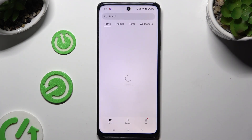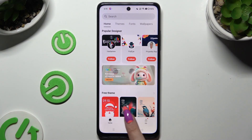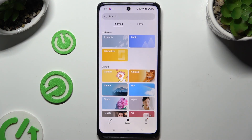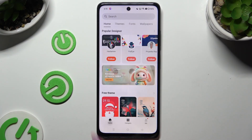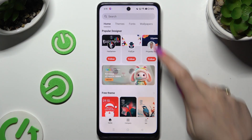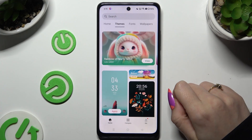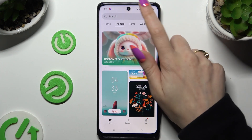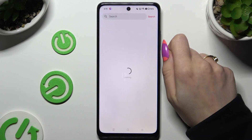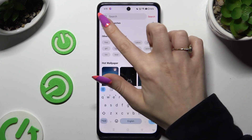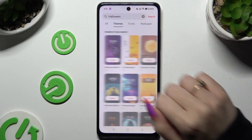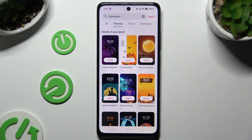Following that, you need to tap on Home or Category at the bottom, and find a perfect theme for you. You can also click on the search bar and type in whatever you want to.